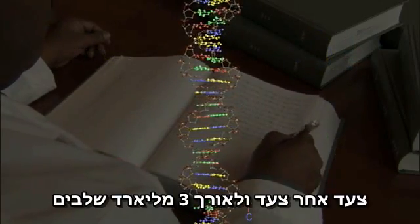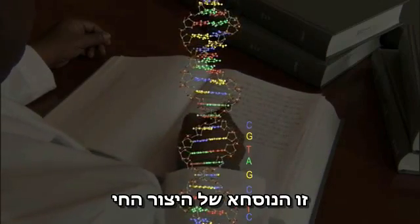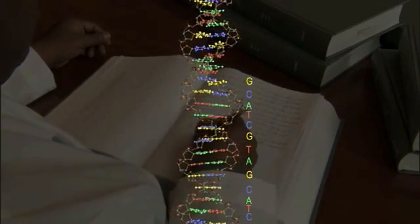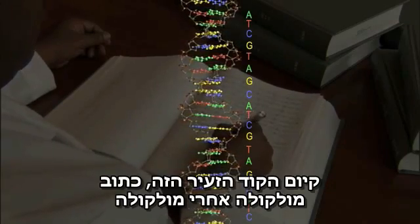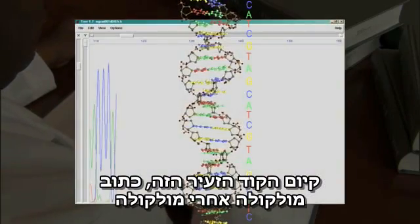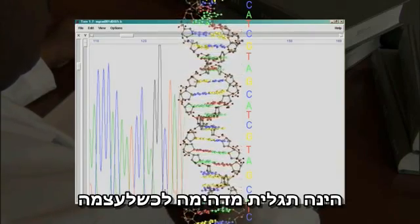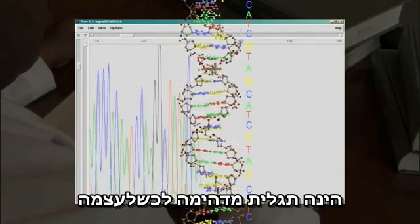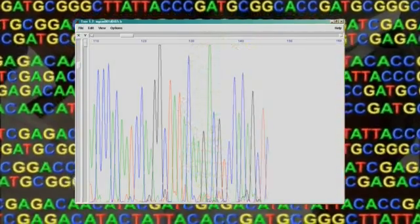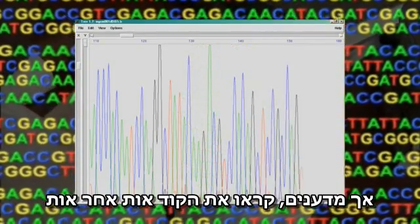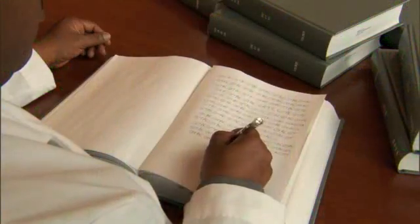Step by step, and three billion letters long, this is the formula for a human being. The existence of this tiny code written molecule by molecule inside each of our cells is a remarkable discovery all by itself. But scientists have now read that code, examined it letter by letter, and written it down.